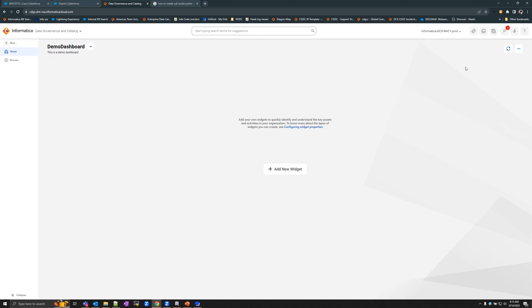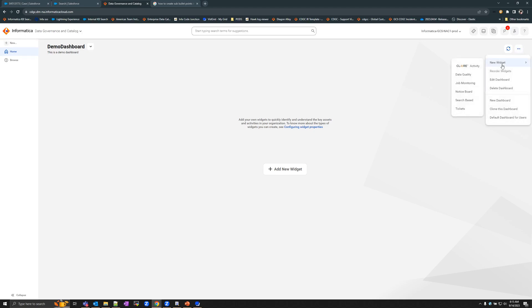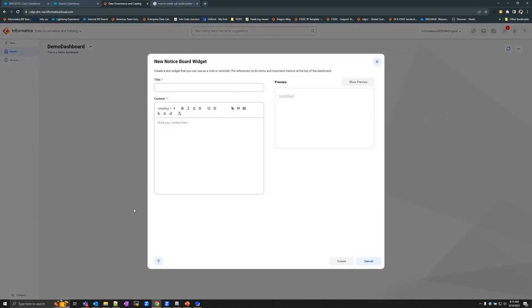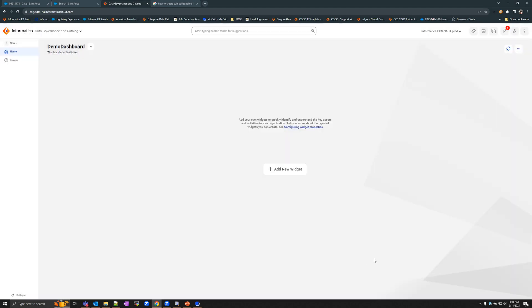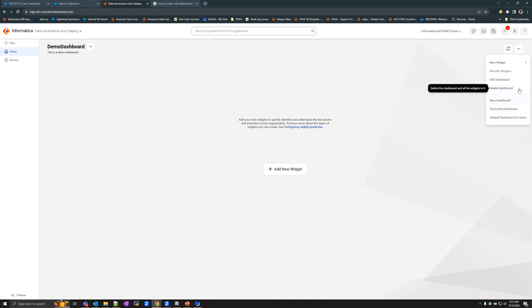As mentioned, once the dashboard is created, it creates an empty template where you would need to add widgets to populate the dashboard and display favorable information. You can either add a new widget from here or from the actions button. Each widget has its own properties that you should provide when creating it. You can also delete the dashboard, edit it at any point in time, and modify or rearrange the widgets.